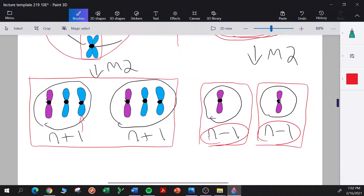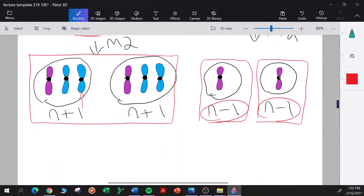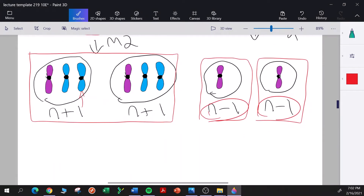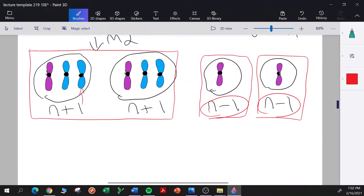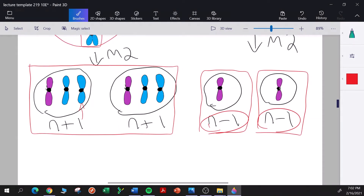If any of these gametes were used for fertilization, it's very likely that the zygote would be inviable. It depends on the organism and which chromosomes are involved — we'll see some human examples in a moment.